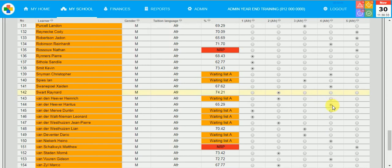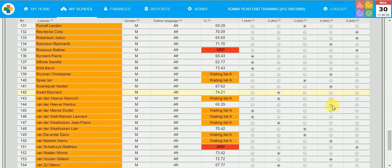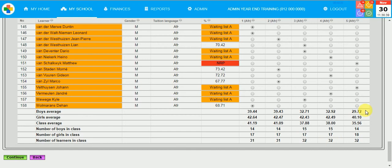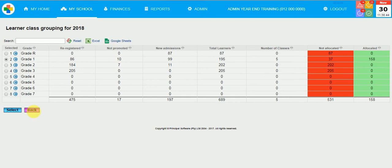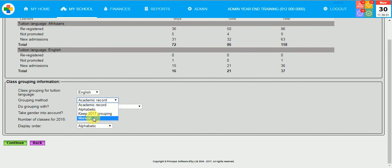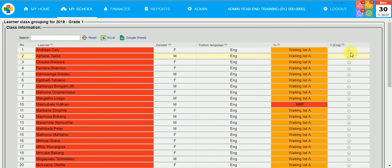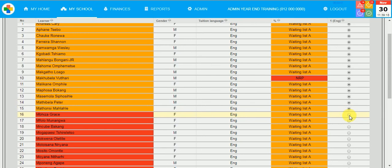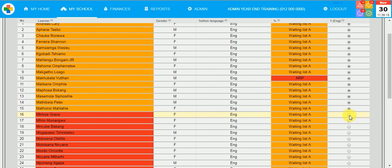And once again click on Grade 1 because I have to remember I also have to do a division for one English class. This time I choose to do a manual division. I am simply going to click on the radio buttons. Please remember if you have more than one class to do manual division, you will have to manually click on the radio buttons and allocate each and every child to a specific class.